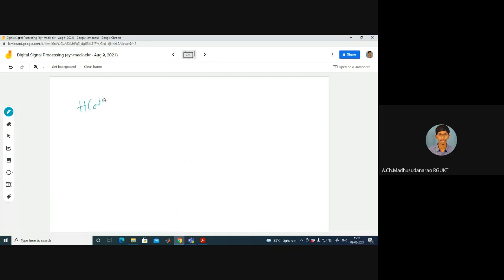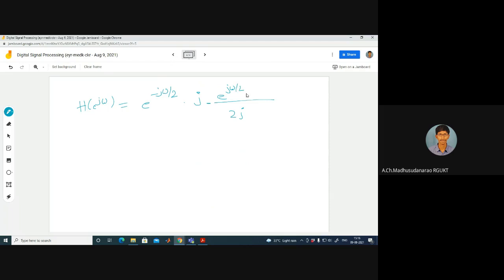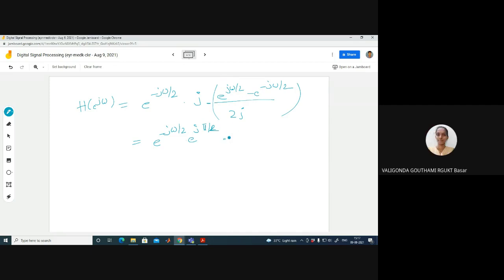So H(e^jω) = e^(-jω/2)·sin(ω/2). Note that j = e^(jπ/2) = cos(π/2) + j·sin(π/2). At ω = π/2: H(e^(jπ/2)) = e^(-jπ/4)·e^(jπ/2)·sin(π/4) = e^(jπ/4)·sin(π/4). The magnitude is |H(e^(jπ/2))| = 1·sin(π/4) = 1/√2 ≈ 0.7. The phase is π/4.